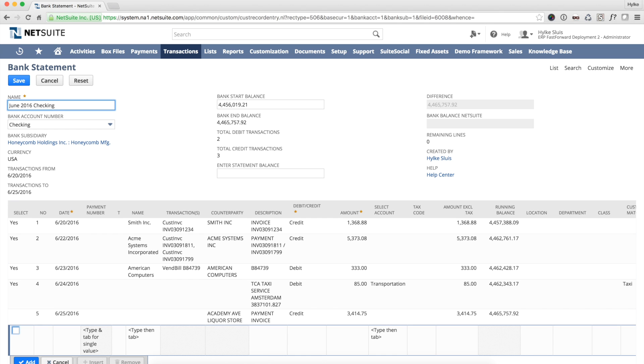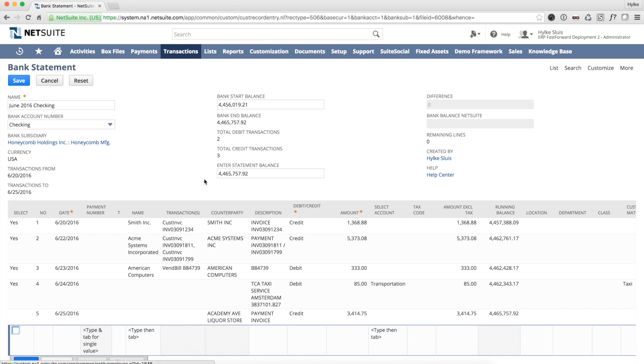First I give a reference to the bank statement and I enter the ending balance as shown in my online banking system. A difference of zero means that this bank account will be fully reconciled after submitting this statement.